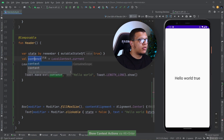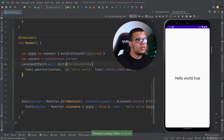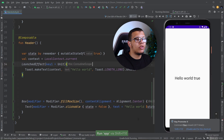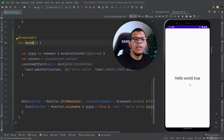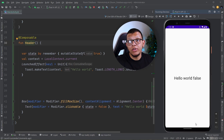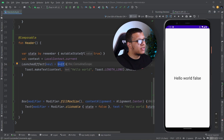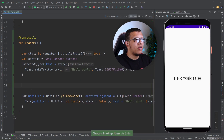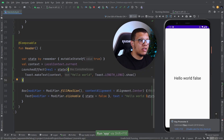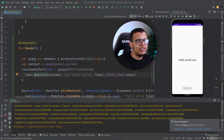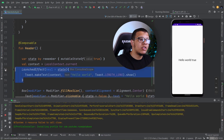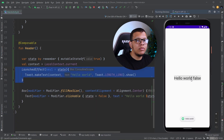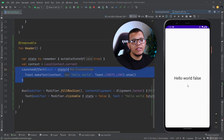Now if we run it — 'Hello World' appears once because the header enters the composition. If I rerun it, we don't get 'Hello World' again — this is critical to understand. Now let's put the state in the key. Whenever the key changes, this block will be cancelled and re-executed. Whenever the header recomposes with a different key value the effect relaunches. Here — boom — 'Hello World' shows again. If I click one more time it's still false so we won't have any problem.